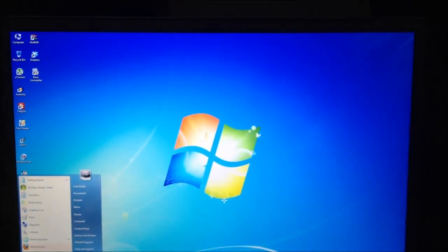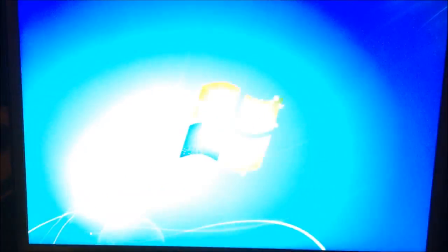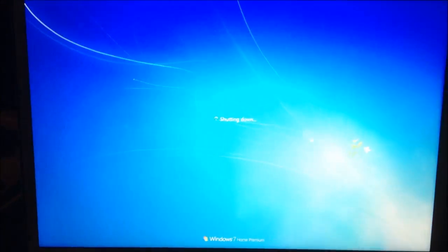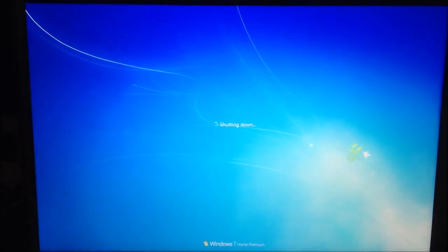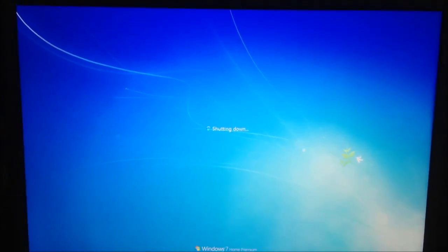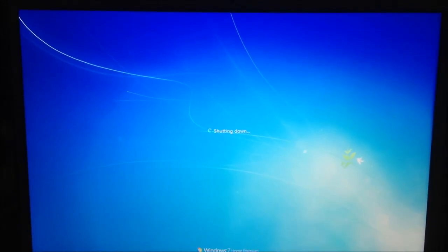Anyway, this video has gone on for way too long. So I'll leave you guys with Windows shutting off. Have a good one, everybody. Ciao.